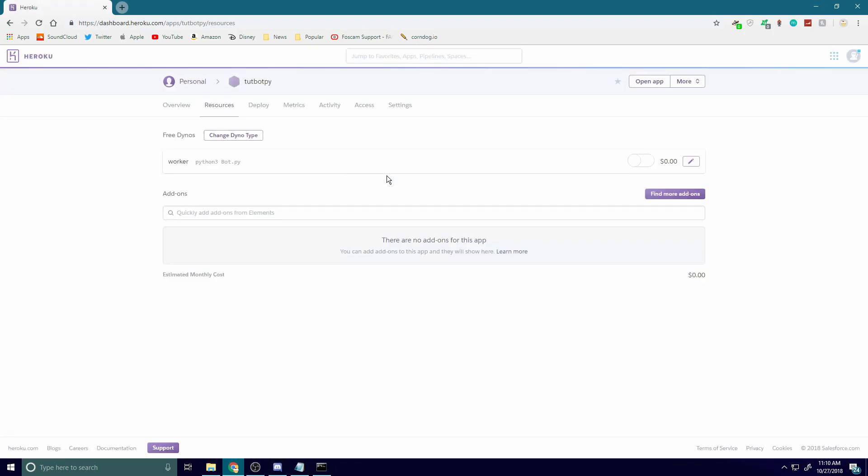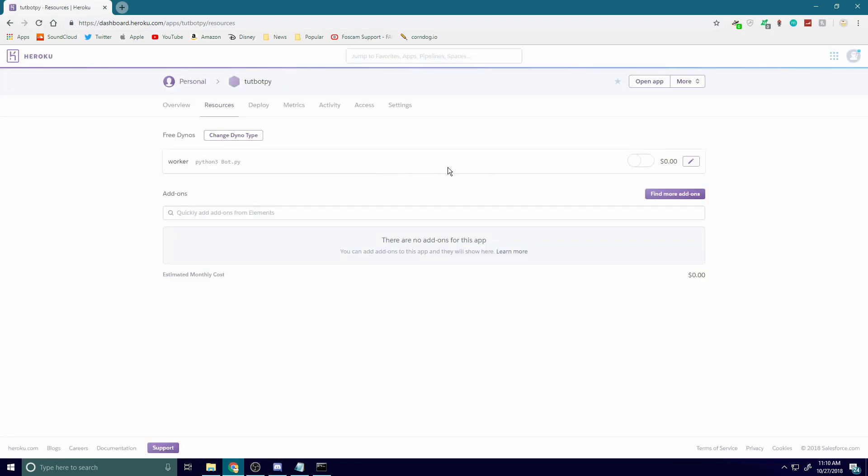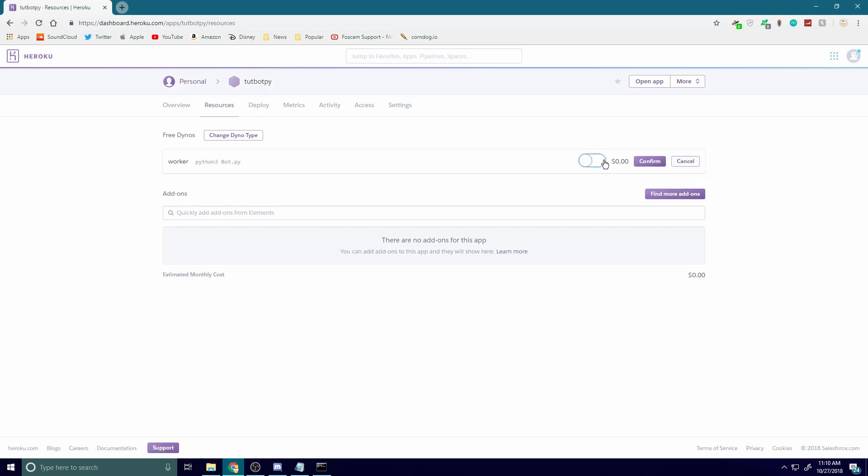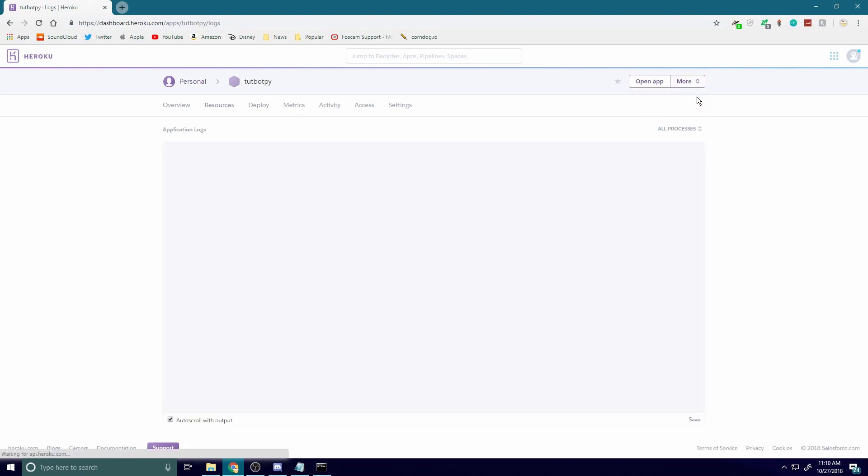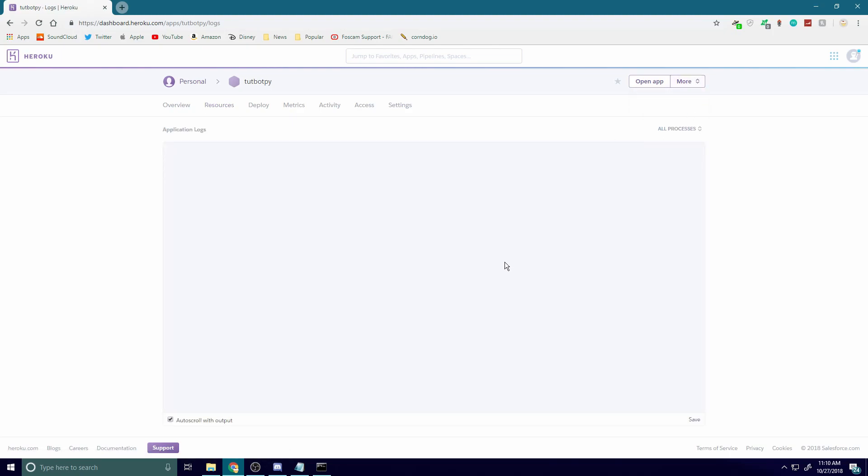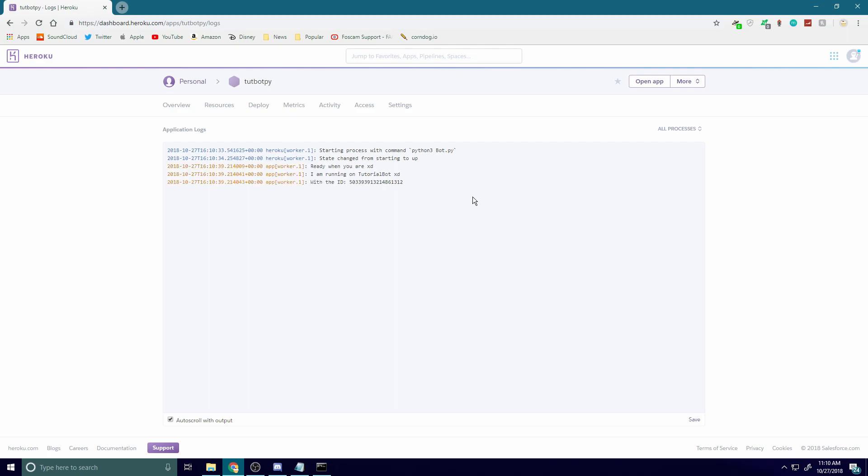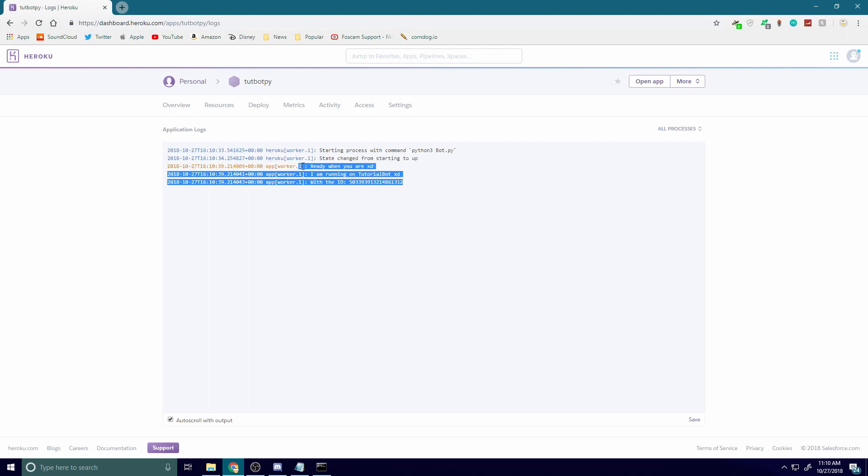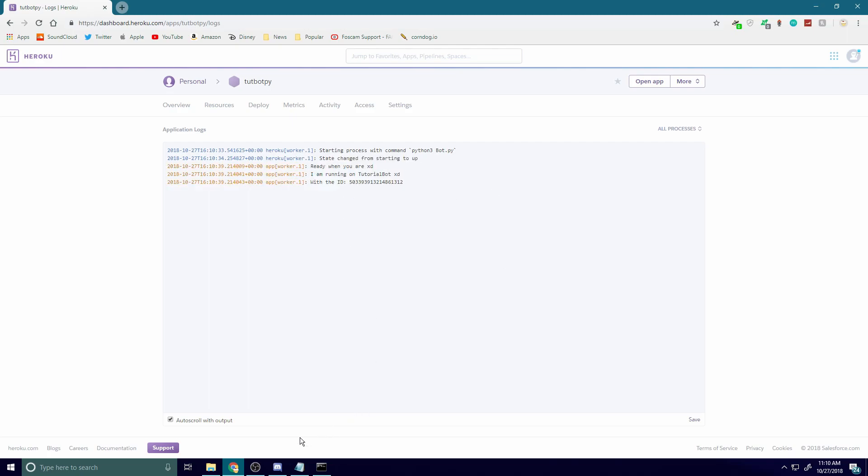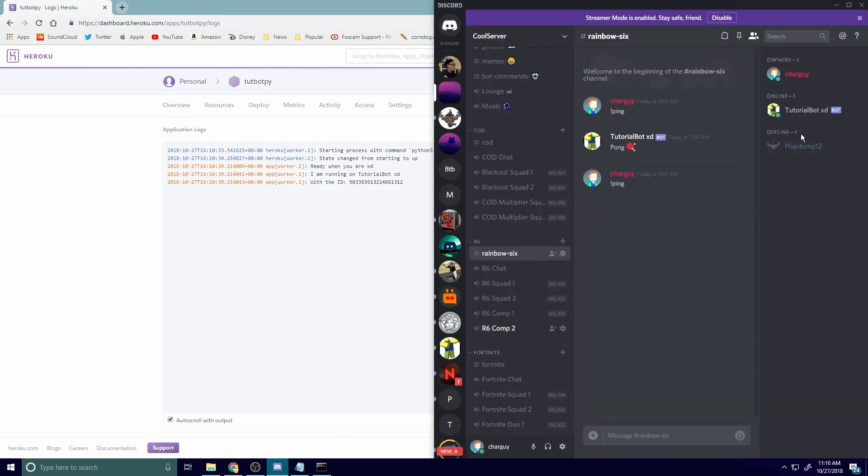Also, just to refresh the page. Alright, so you should see up here worker python3 bot.py. Go to edit, turn that on, and hit confirm. Let's go to our logs, and with any luck we should see it starting up. Yep, there we go, we've got running on tutorial bot. And if you come into our Discord server, hey look, it's online. And I can ping the bot. Cool.